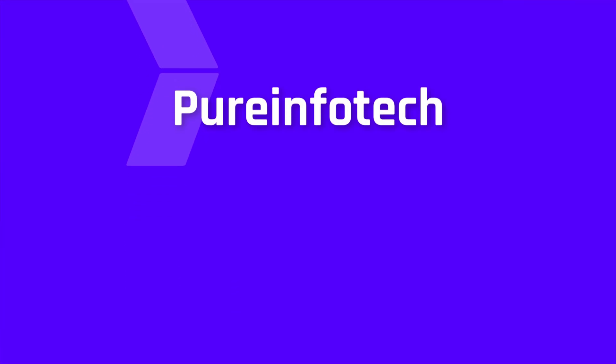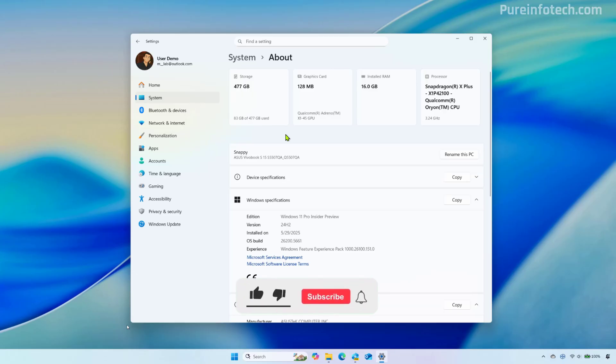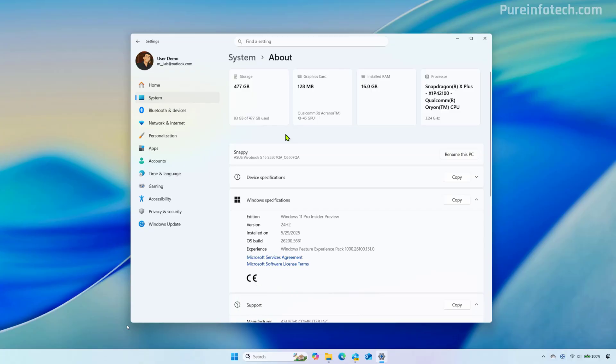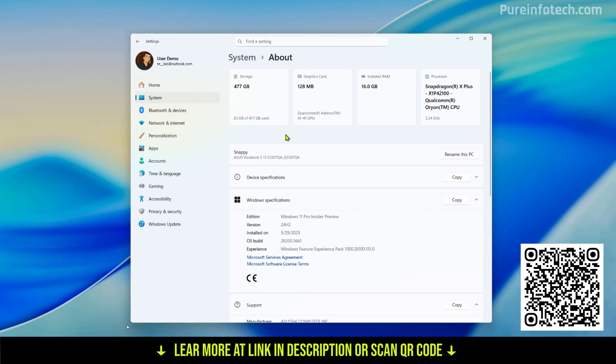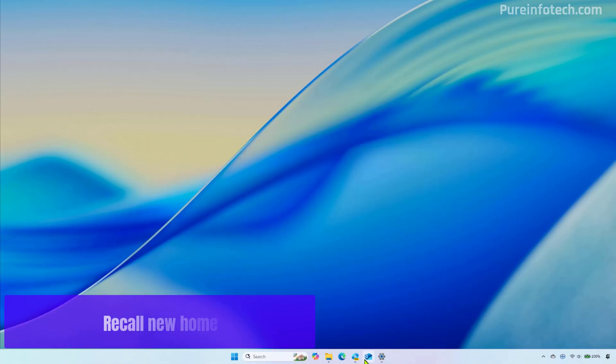Okay, let's dive into the new features and changes that are rolling out on Windows 11 build 26200.5661 in the dev channel. Also these changes apply to build 26120.4452 in the beta channel. Always check the video description to get the link to find more details about these previews.